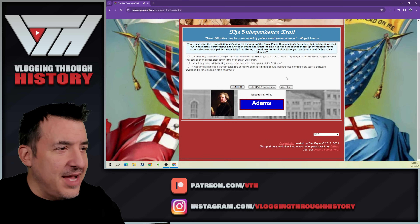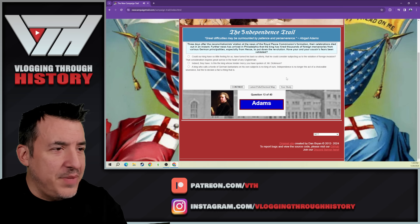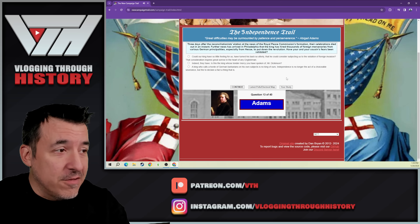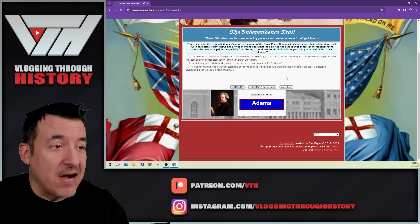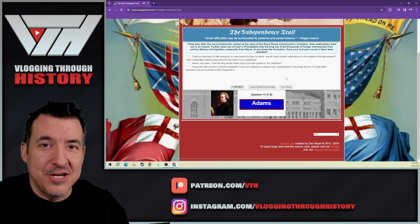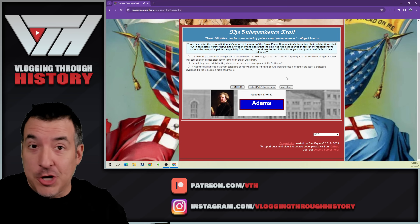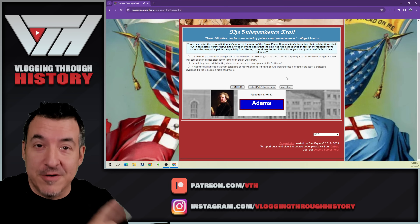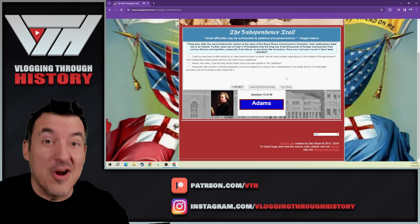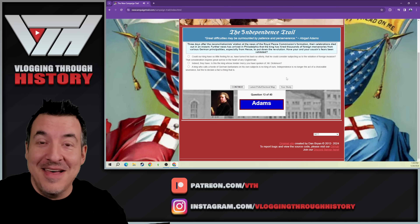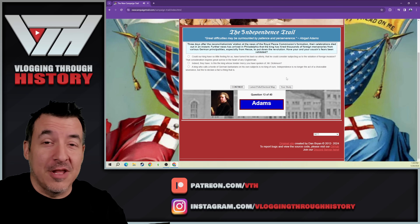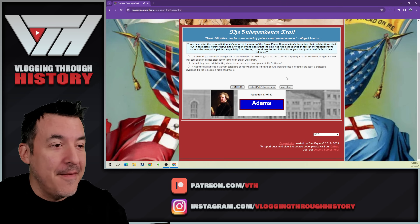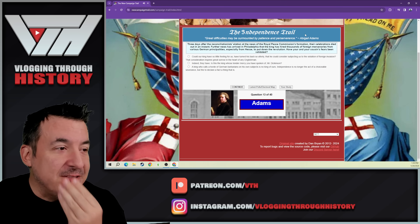Three days after the reconciliationists celebrated the news of the Royal Peace Commission, their celebrations died out in an instant. Further news has arrived that the king has hired thousands of foreign mercenaries — those are the Hessians. We have to remember that the king is German: George I and George II were actually born in Germany and spoke German as their first language. George III is the first member of his dynasty for whom English was his first language.